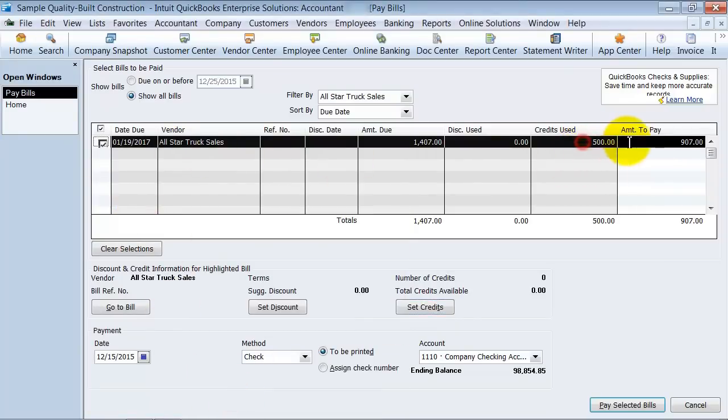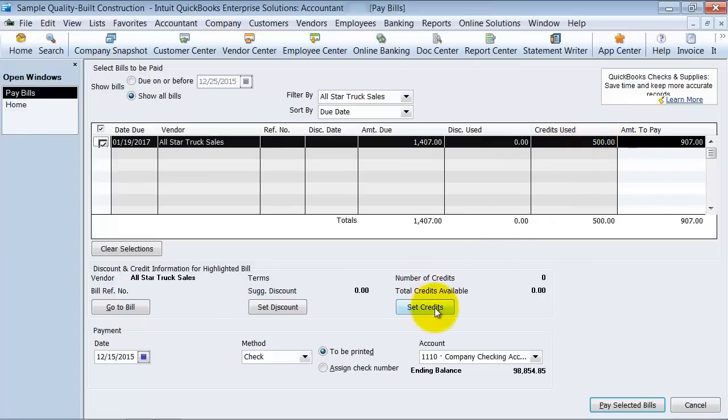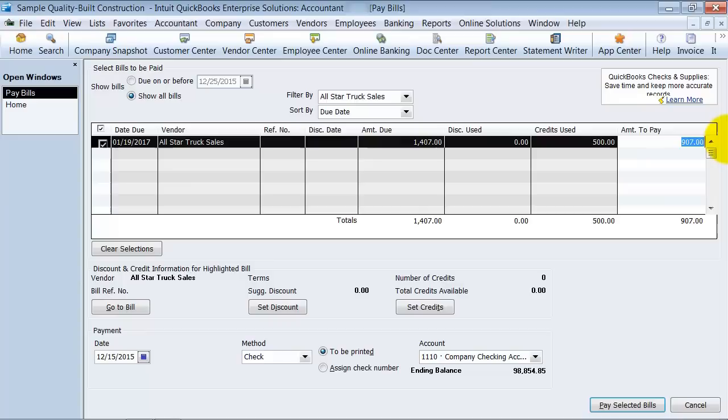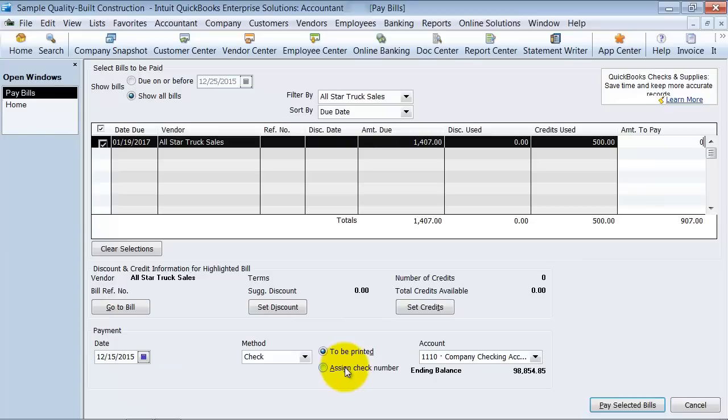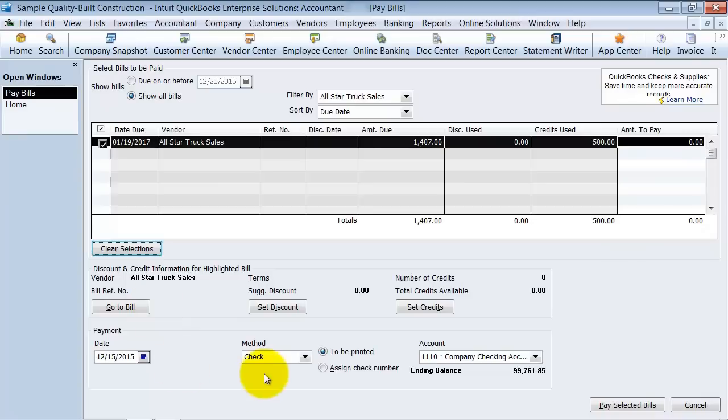Notice that over here, it says credits used. Can't change that right here. I have to go into the set credits area if I want to change it more. And then it tells me that I have an amount to pay of $907, but I'm not going to be paying that right now. So I'm just going to actually zero that out. And I'm going to pay my selected bill. We'll zero it out in tab so it comes to zero. I'm going to pay this bill. So what this is actually only going to do is it's just going to apply that credit to that bill.